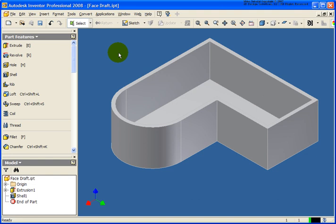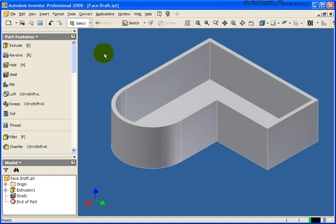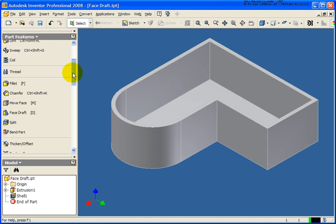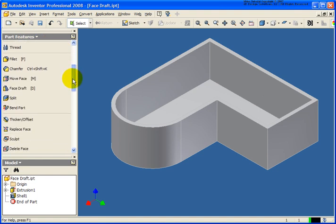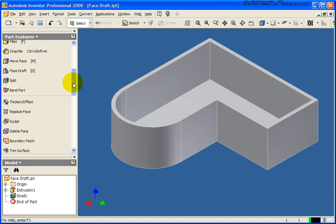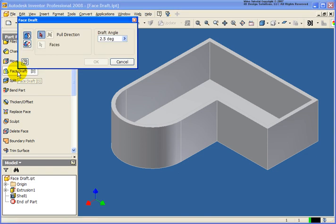In this lesson, we will be taking a look at the face draft tool. The file that I have open is facedraft.ipt and it can be found in your chapter 4 exercise folder. From the part features panel, I'm going to slide down and click on the face draft tool. The shortcut is the letter D.